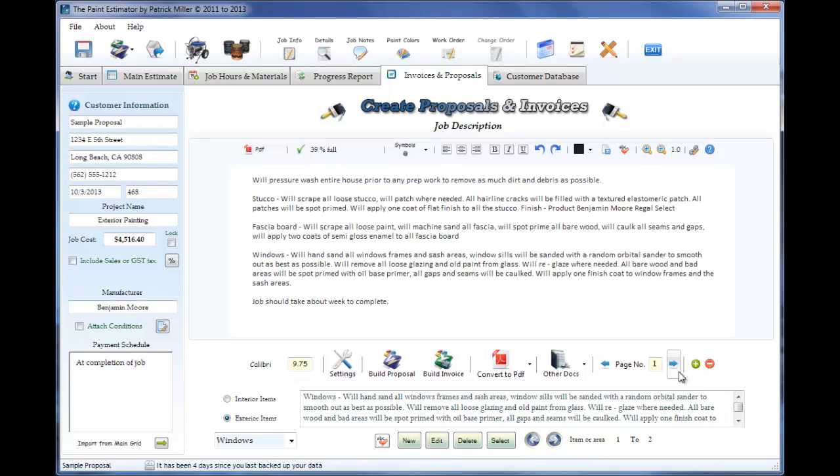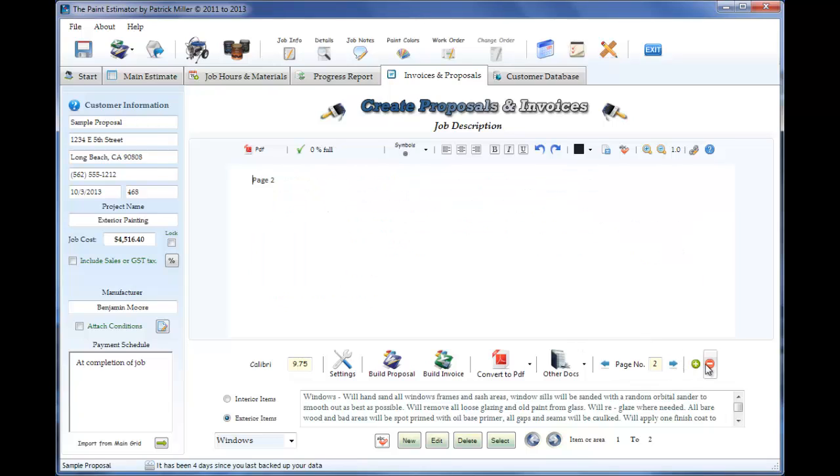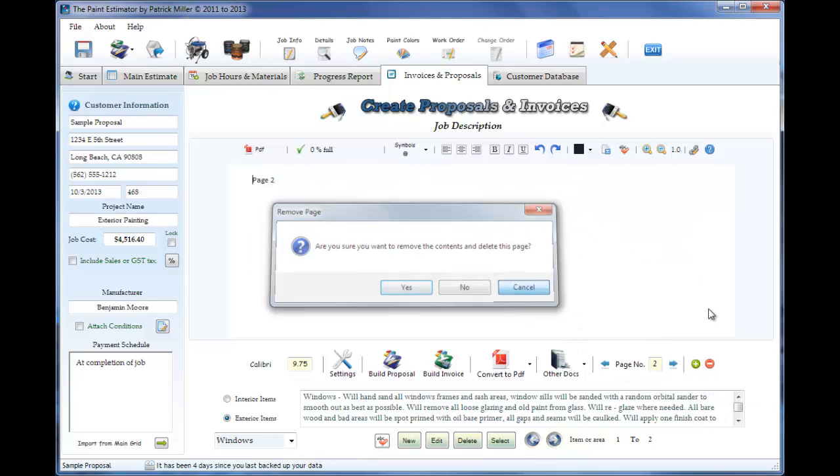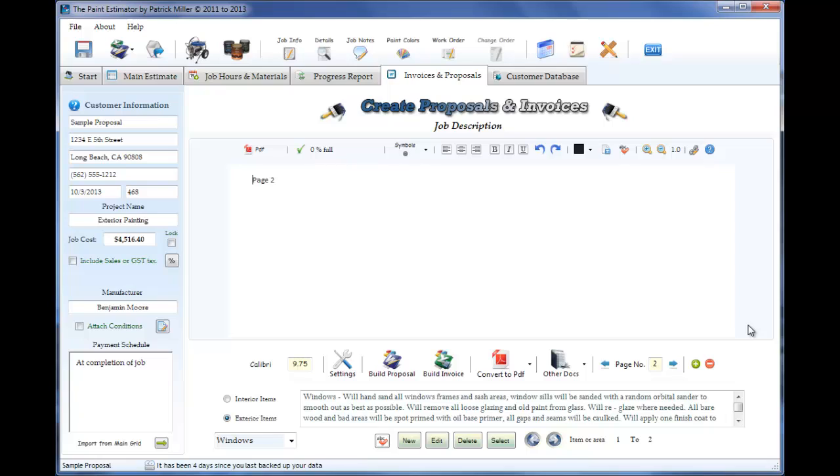So obviously this is next page, previous page. If you want to delete a page that you don't really need, you can do this. But we're going to keep it anyways.